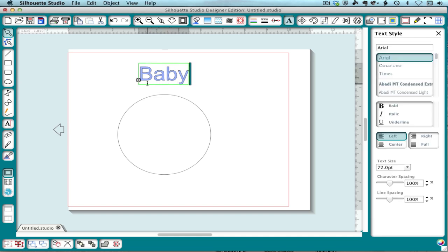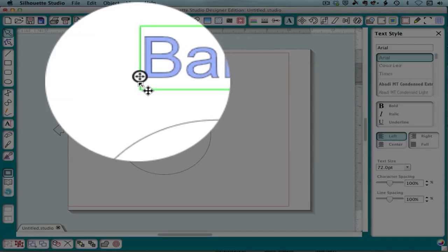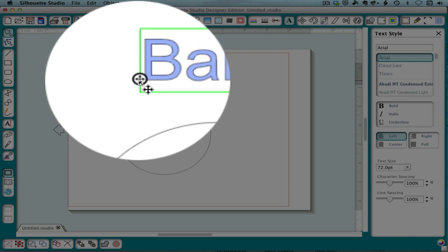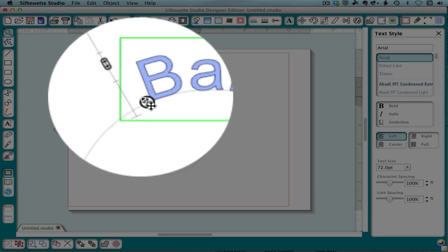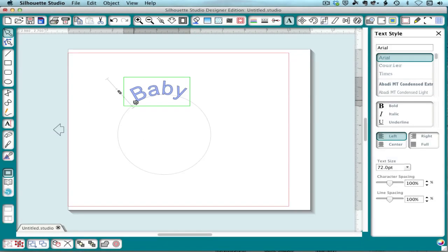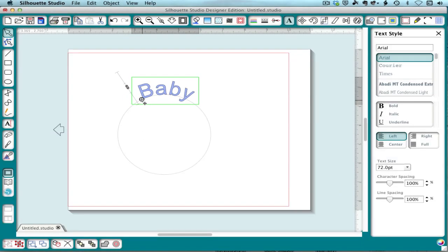You want to double click on the text until you get this circular handle here, and then you just drag the text to the circle, and it wraps.